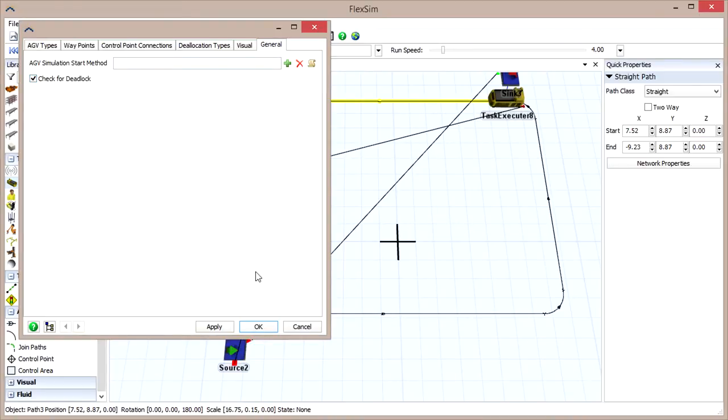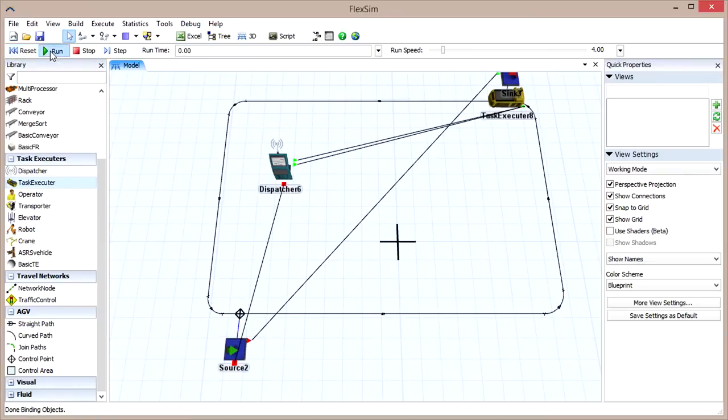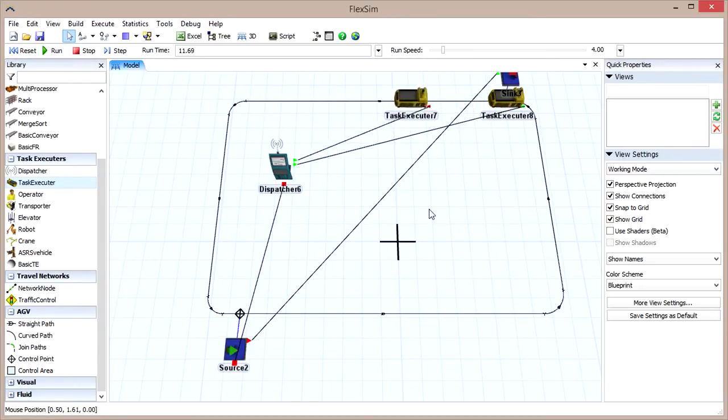If you reset and run the model again, a window will pop up within a few seconds indicating that the system is in deadlock and telling you what caused it.